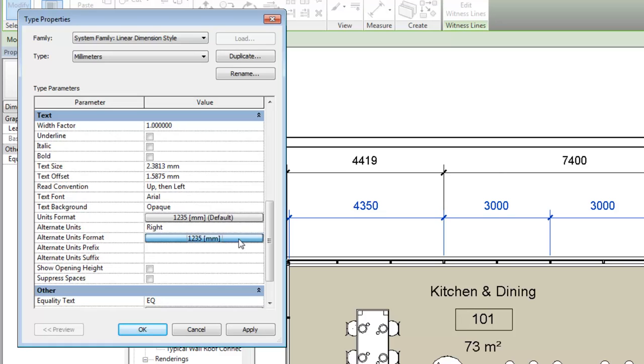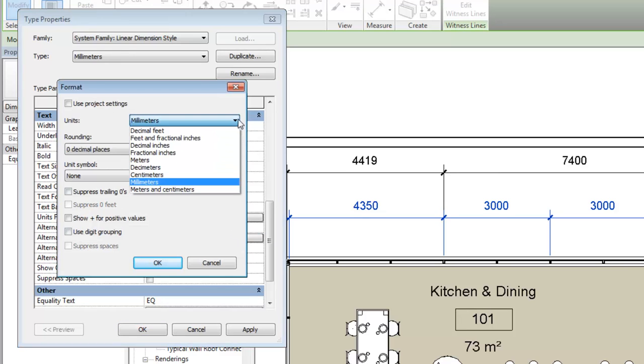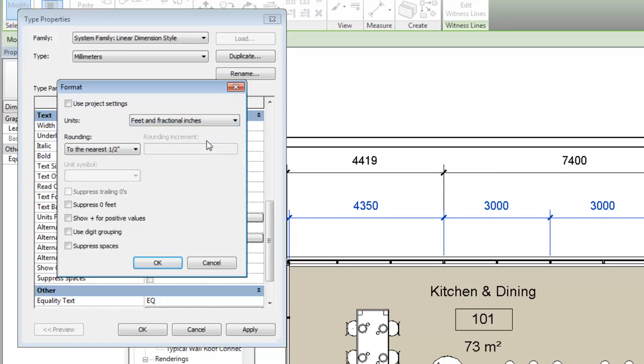Click the button for the alternate units format property to specify details, such as the units, rounding, and a unit symbol, if required.